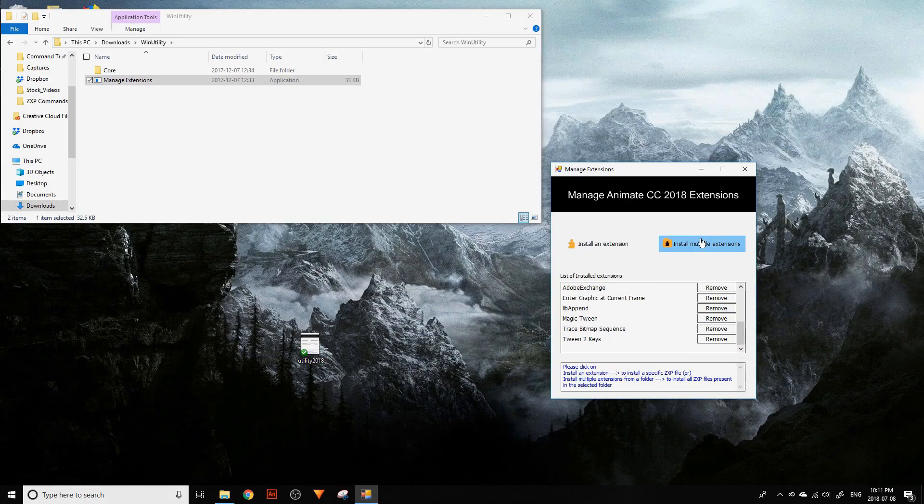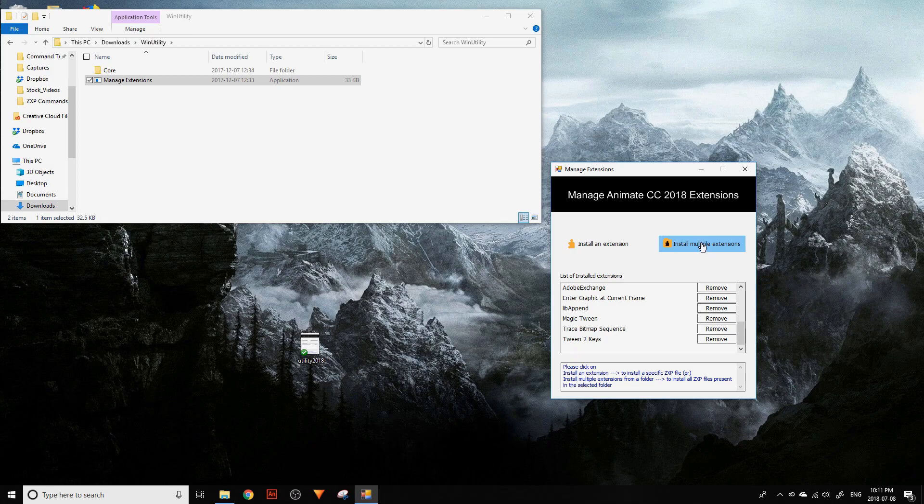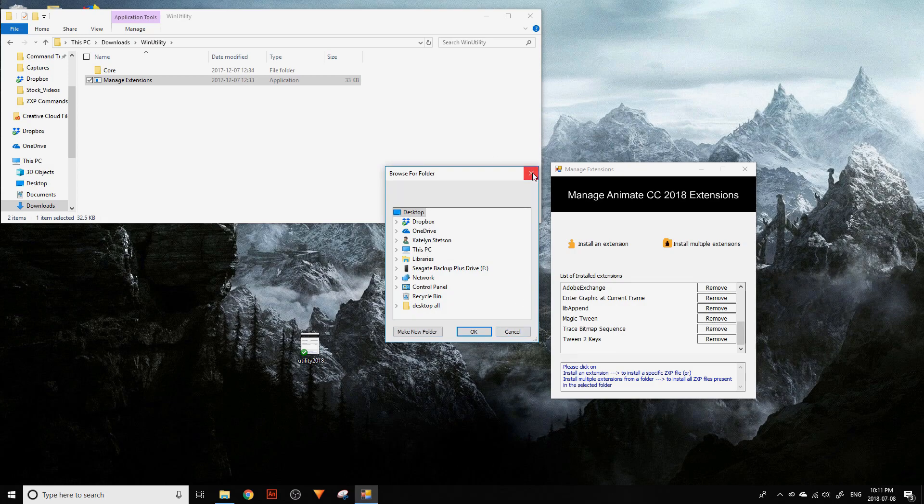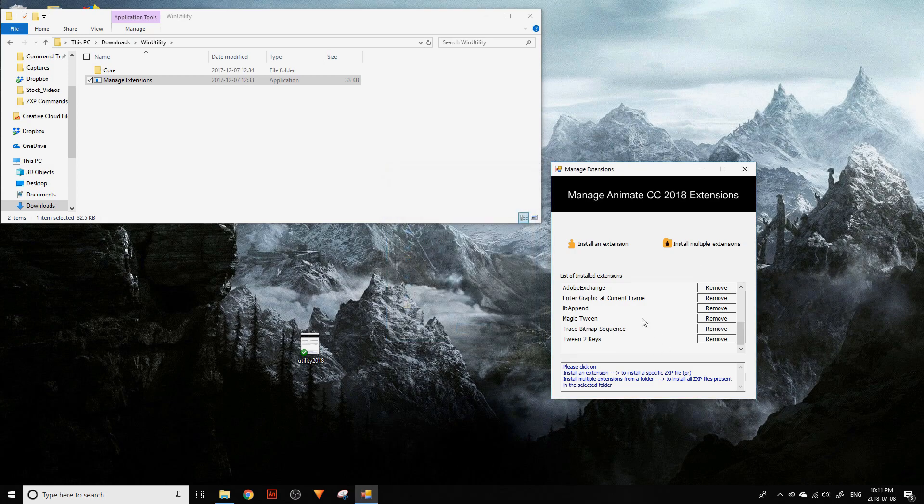You can also click 'install multiple extensions' and install them all at once from the folder you have them in. This might take quite a bit of time and you might be waiting a while.